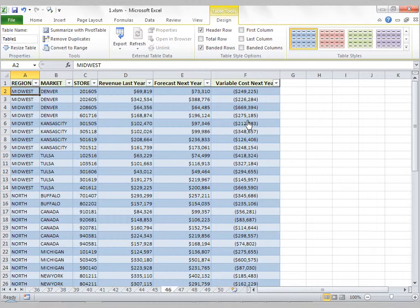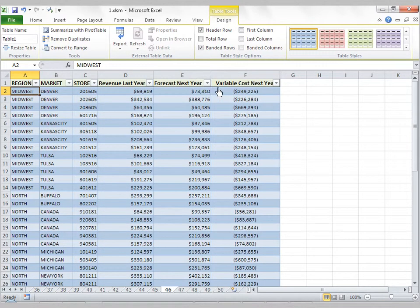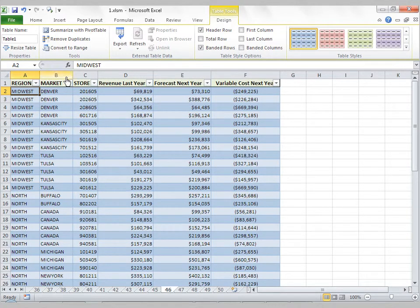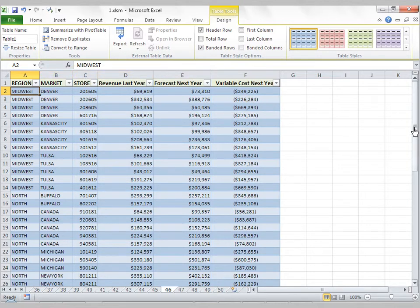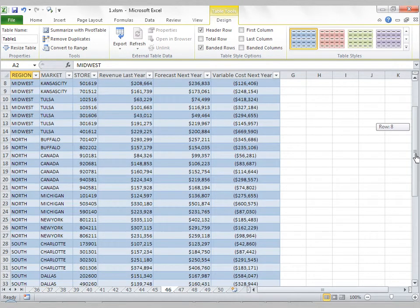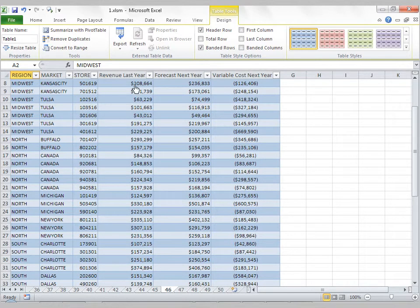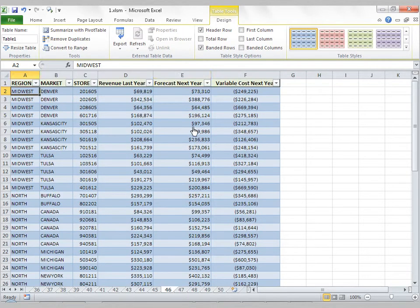Another thing you'll notice is as you scroll down, if your table header disappears out of view, the column headings change to the header names. So I've got A, B, C, D, E, F. Now I scroll down, and those are now Region, Market, Store, Revenue Last Year, Forecast Next Year, and Variable Cost. That's a functionality of a table.